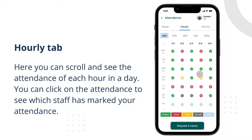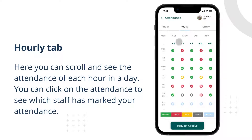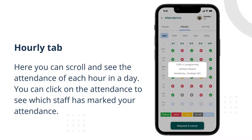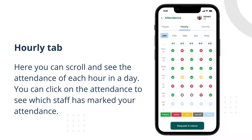Here you can scroll and see the attendance of each hour in a day. You can click on the attendance to see which staff has marked your attendance.